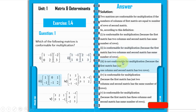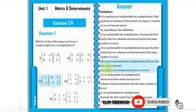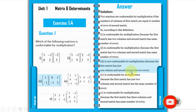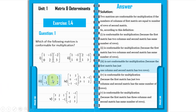The third pair is not conformable for multiplication because the first matrix has only one column but the second matrix has two rows. Since the number of columns does not equal the number of rows, this criteria is not fulfilled.